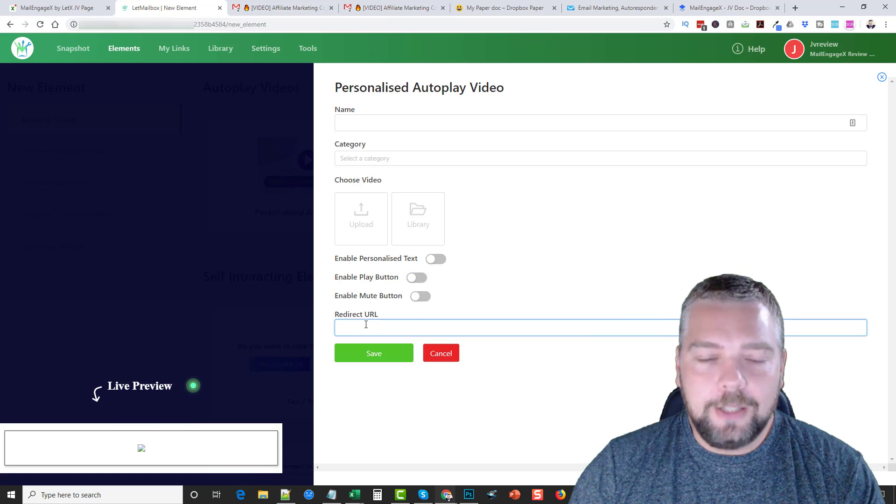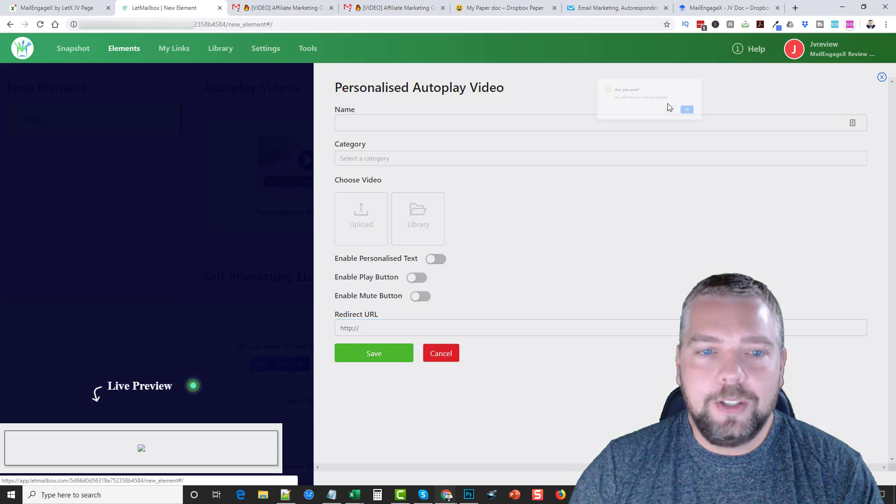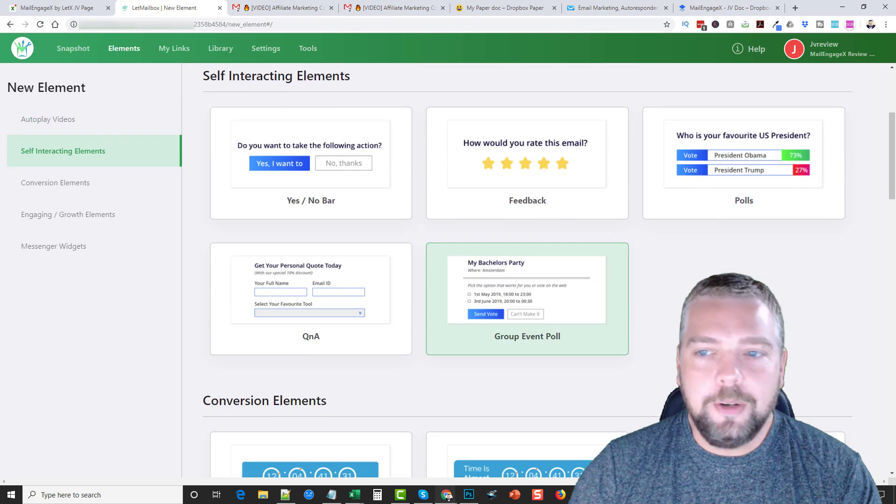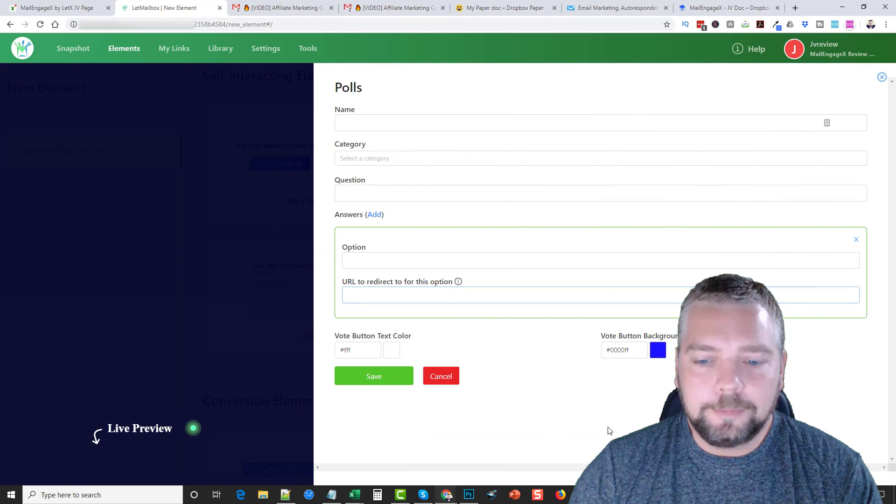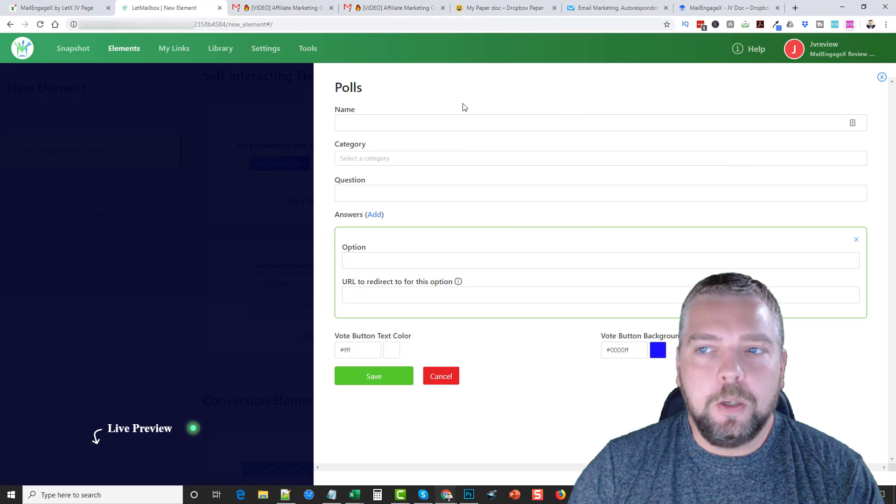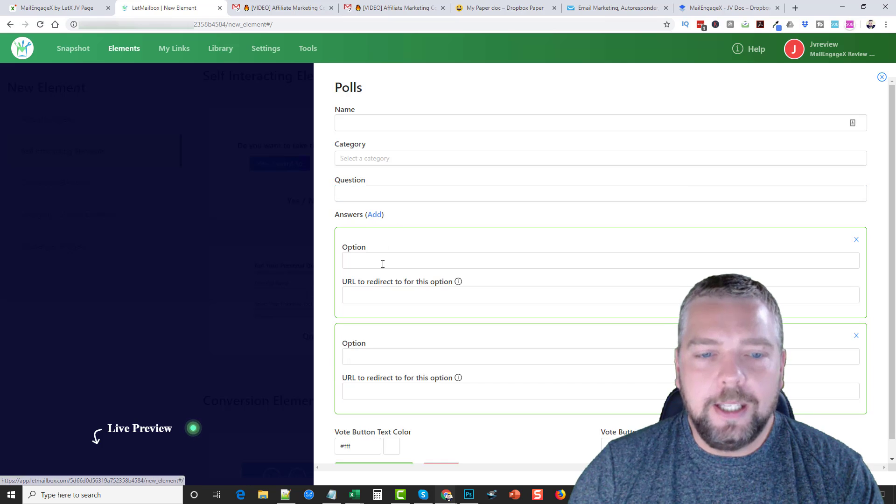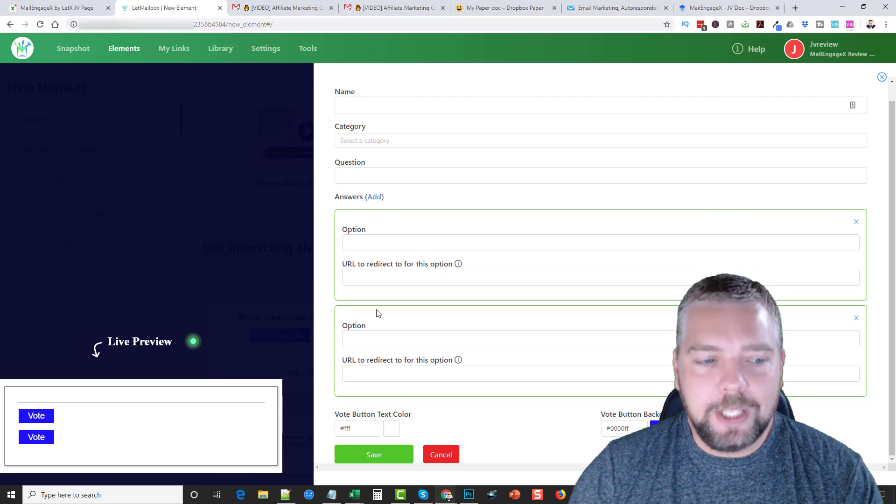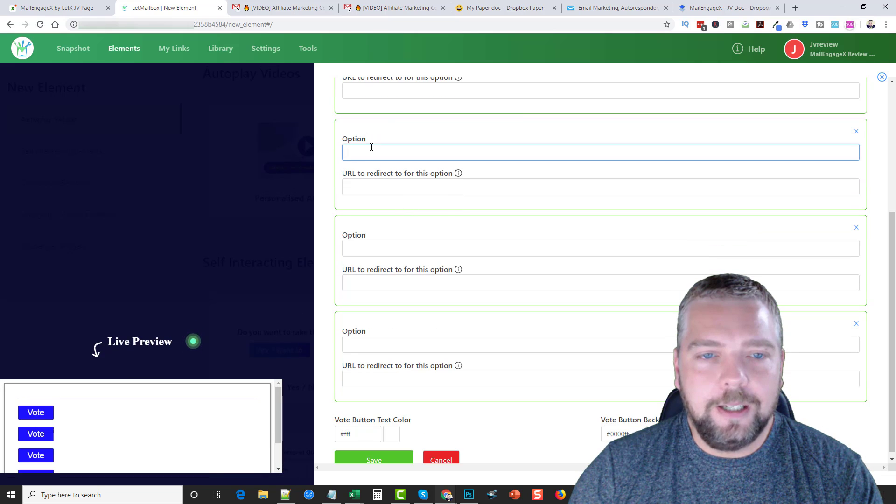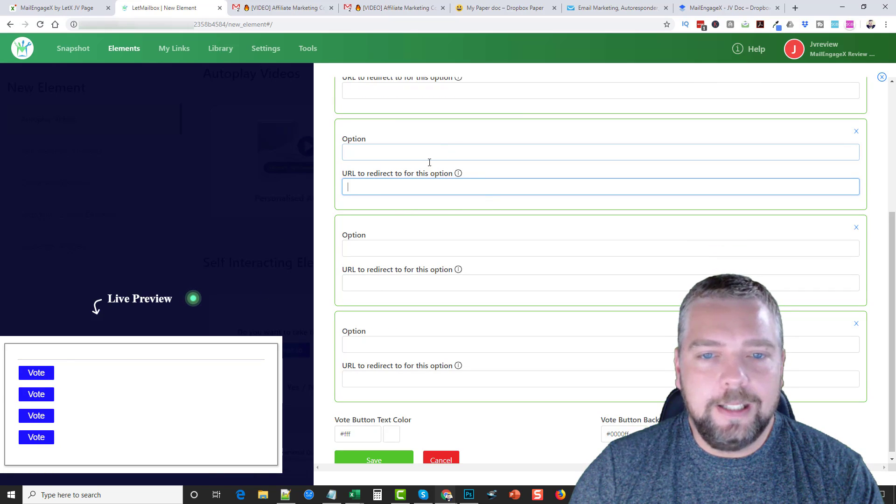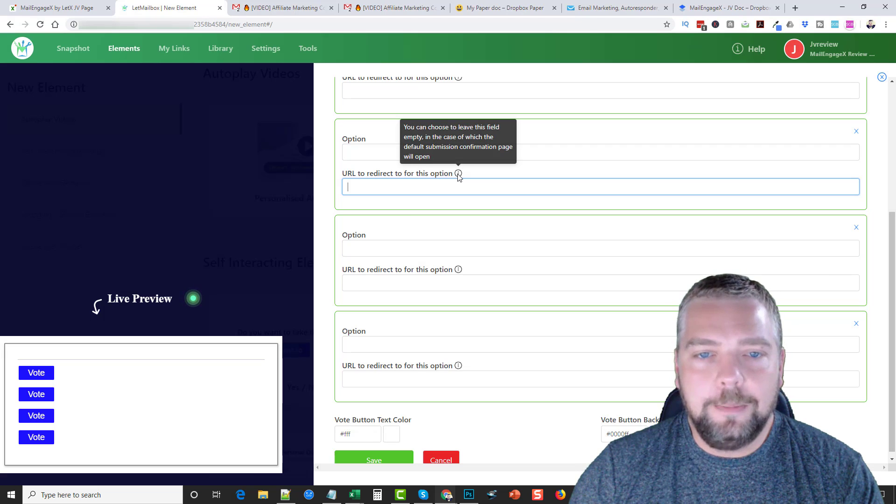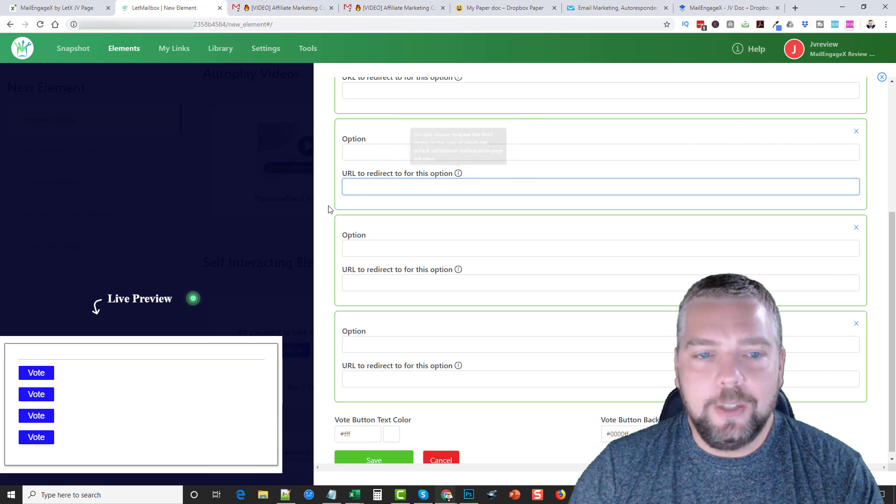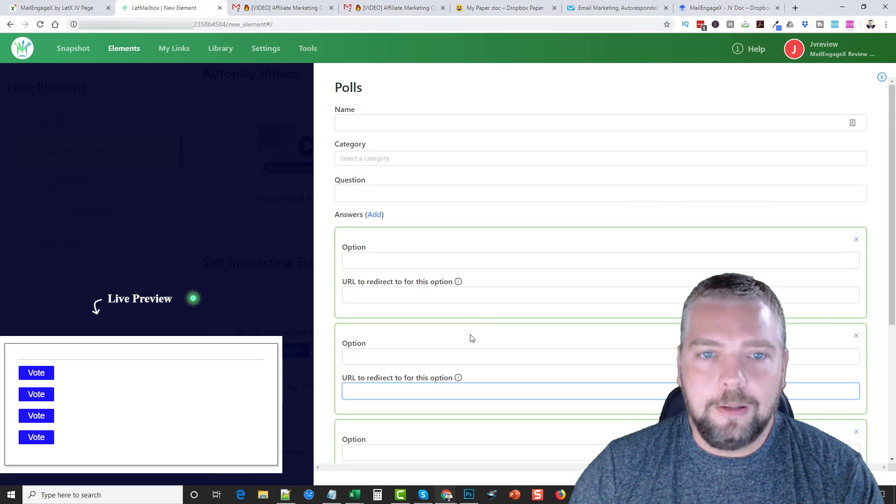Once that's done, you can enable personalize it to them if you want to, you don't have to. You can enable a play button to show up on there and choose what play button you want. You can enable a mute button, and then the redirect URL, so when they click on it this is where it's going to take them. And this is pretty much the same way they all work. So if we were to go down here, let's just say we go to the polls. What you do is you'd give it a name, category, you'd ask a question, and then here you can add answers. You can just keep adding these as much as you want, so we can add several down here. And then if they click it, where it takes them to. Then down here you can choose the text color, the background color, and you can save it.